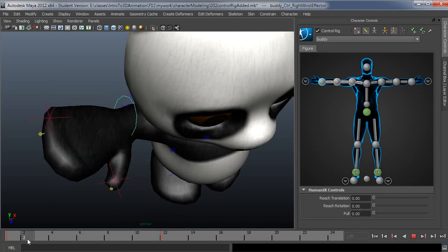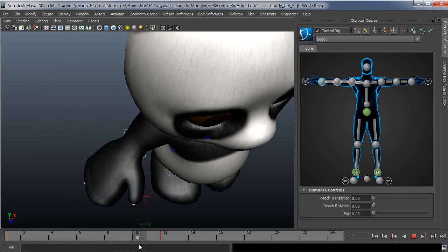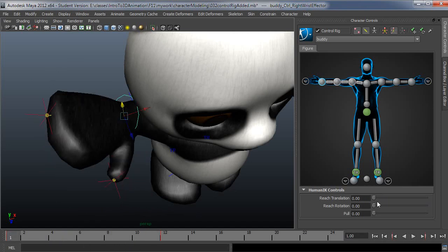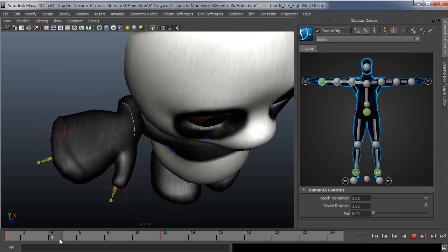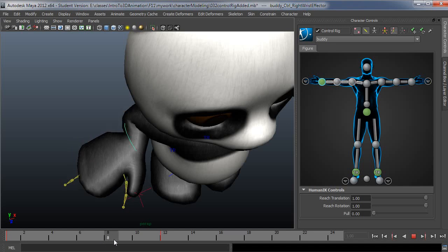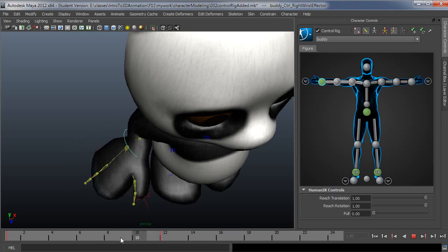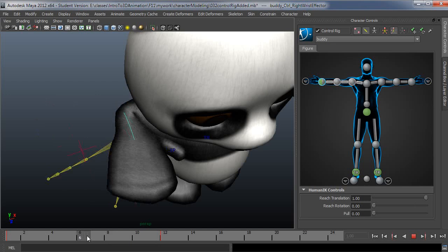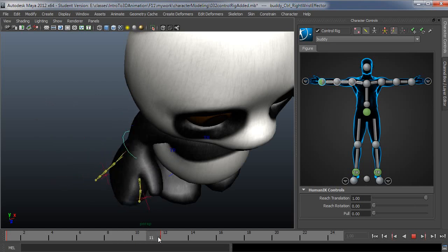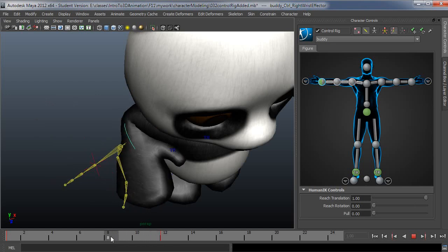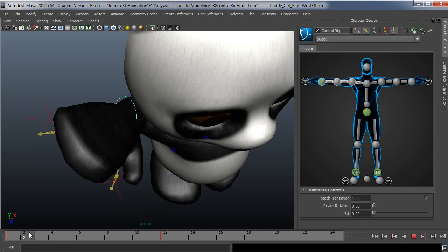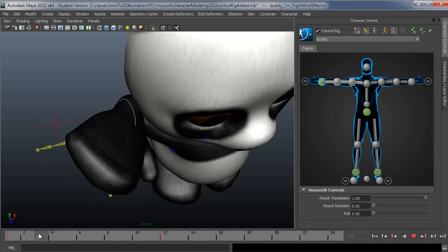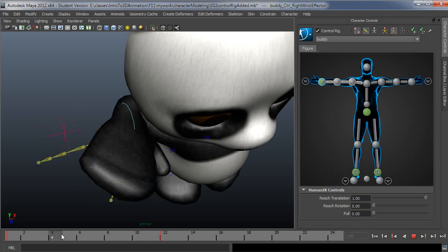And then you see it's a really different interpolation. So again I'll turn that back off just to show the difference, and then both on. So it's a really big difference in the way this thing moves. So you do have full control over which control rig your character is following at any point in time using these reach translation and rotation values.